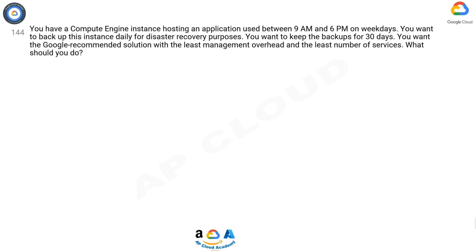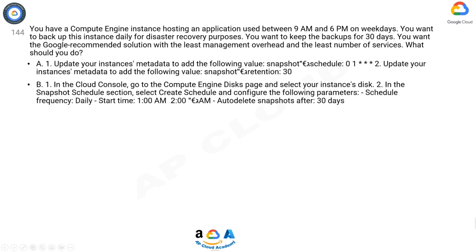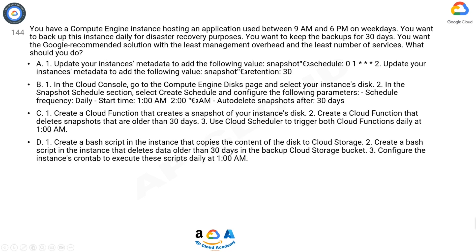A. 1. Update your instance's metadata to add the following value: snapshot=schedule: 0 1 * * * 2. Update your instance's metadata to add the following value: snapshot=retention: 30